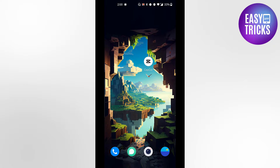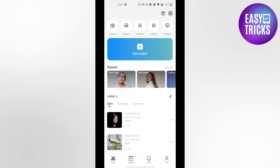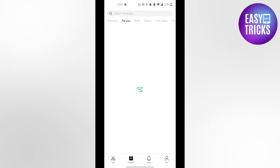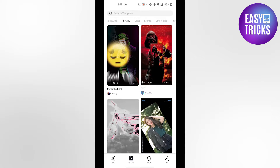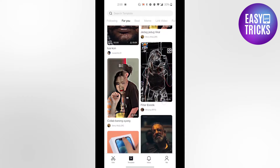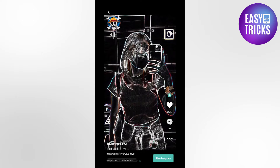First of all, go to your CapCut app and at the bottom you will see a template option. Click on this option and you will see multiple templates here. Choose the template that you like the most and click on the use template button.